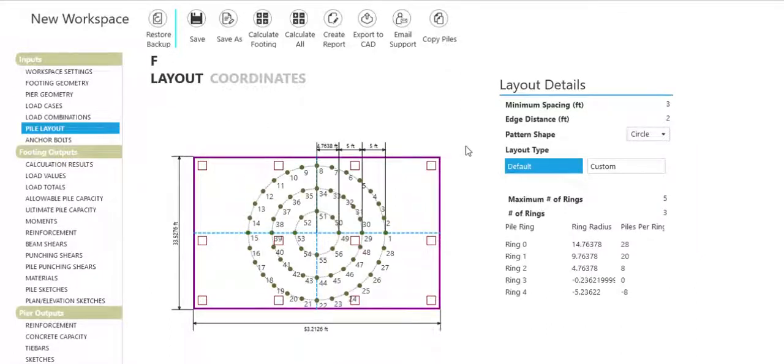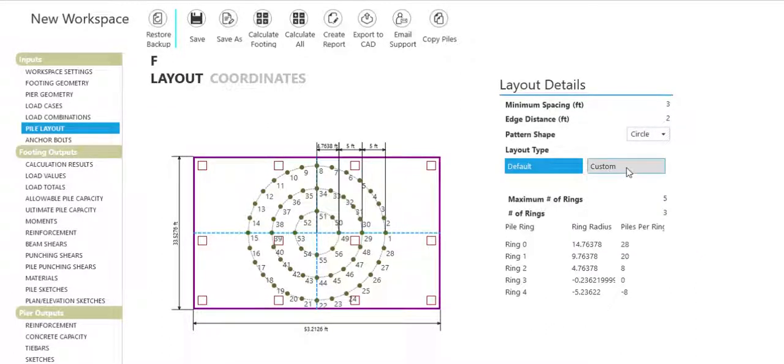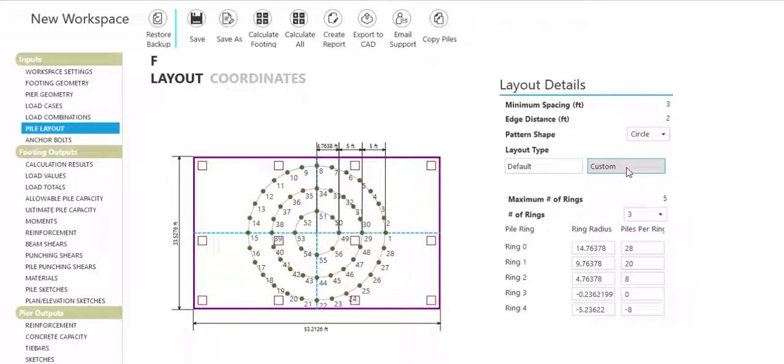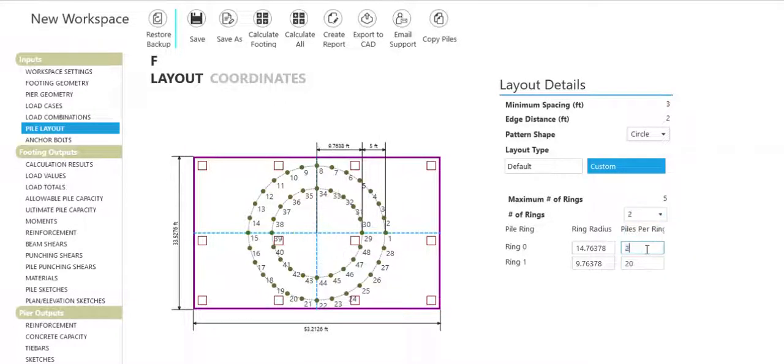For circular pile patterns, use a default layout or customize the desired number of rings and piles per ring.